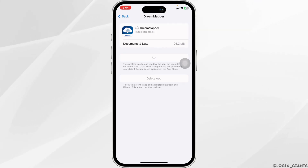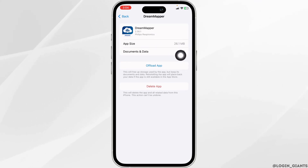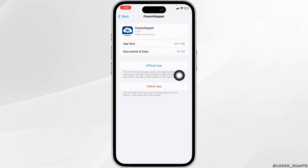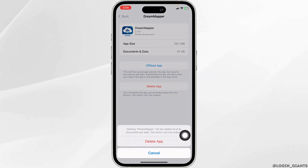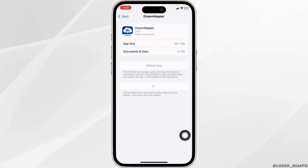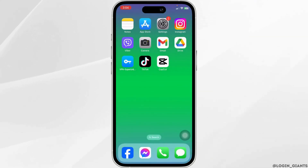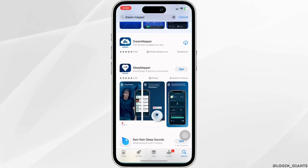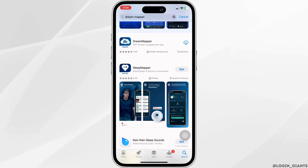If you still encounter the issue, what you have to do is completely delete this app from your device and reinstall it. For that, click on Delete App. With that, you just deleted this app from your device. Now, you can close this. Launch your App Store or Play Store, search for the app, and install it.